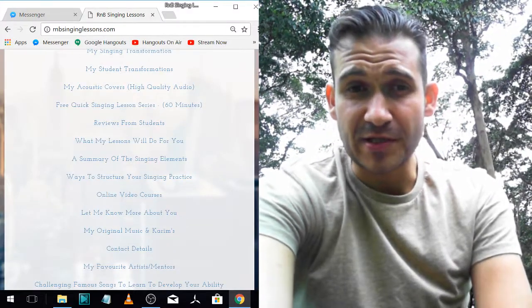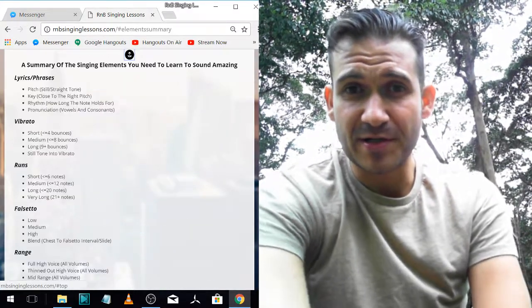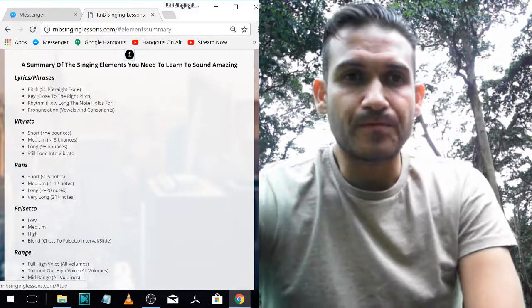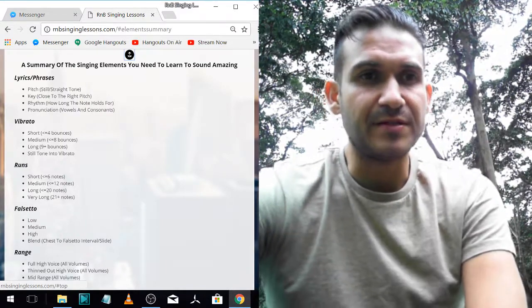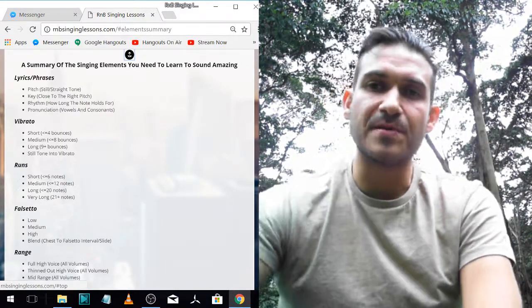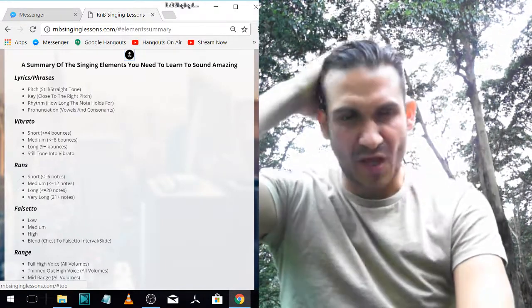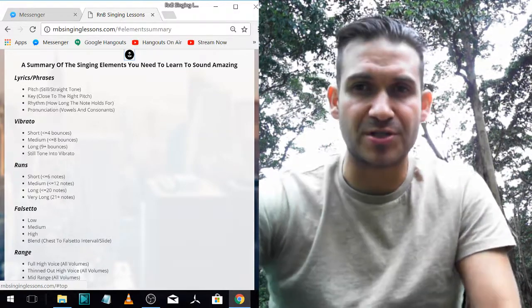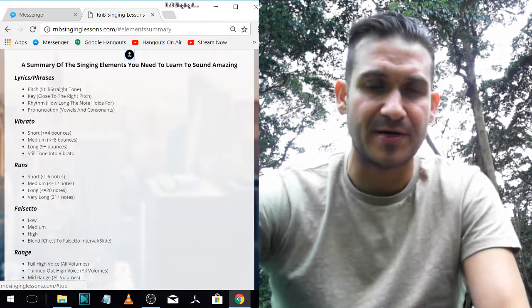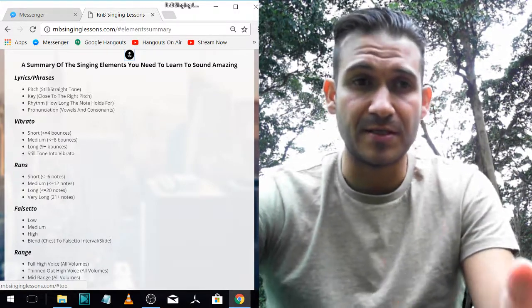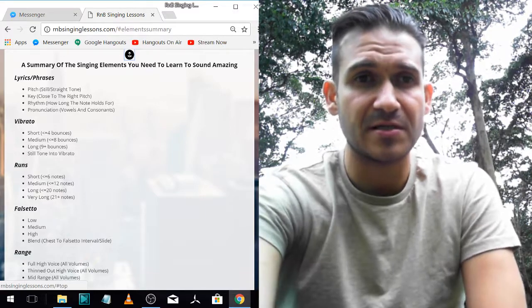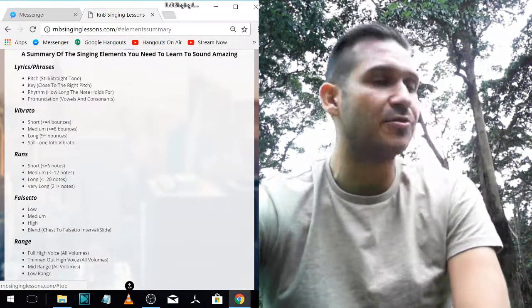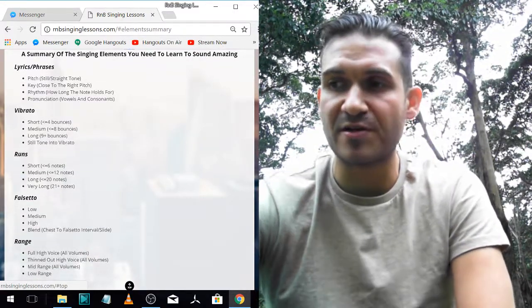I'll put this up for you guys — a summary of the singing elements. I got this idea because I've already done videos about the elements and my entire course is structured around these singing elements, but I wanted a nice summary for you.